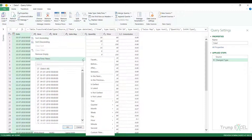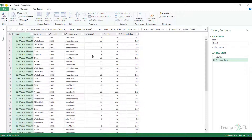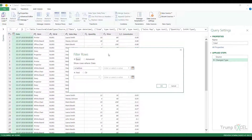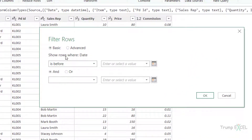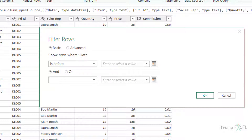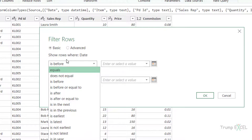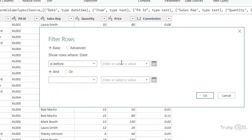Let me open the 'Before' option. Here you can see there are two options: Basic and Advanced. In Basic mode, it gives you the option for the date type only — it says 'Show rows where Date is before' and you can select from all the available options, specify the date, and it'll give you the records.